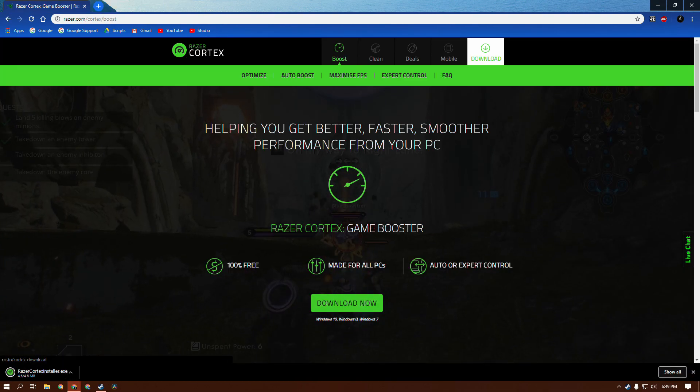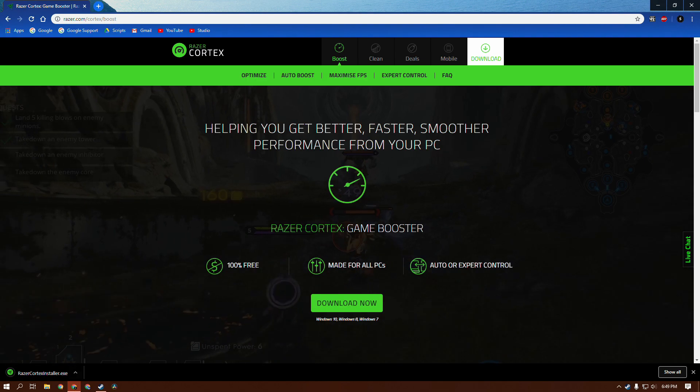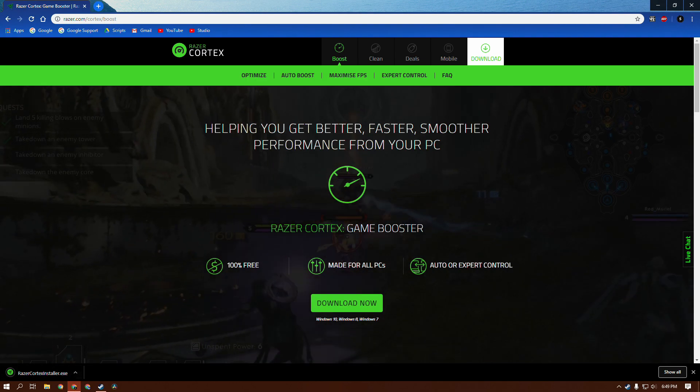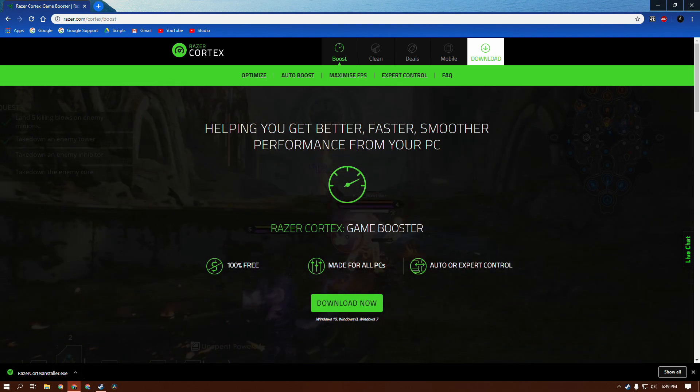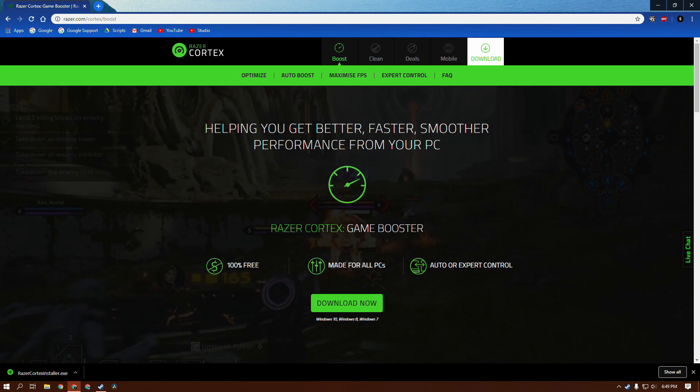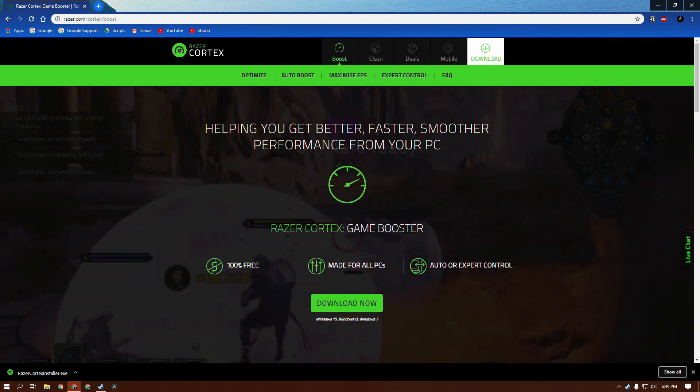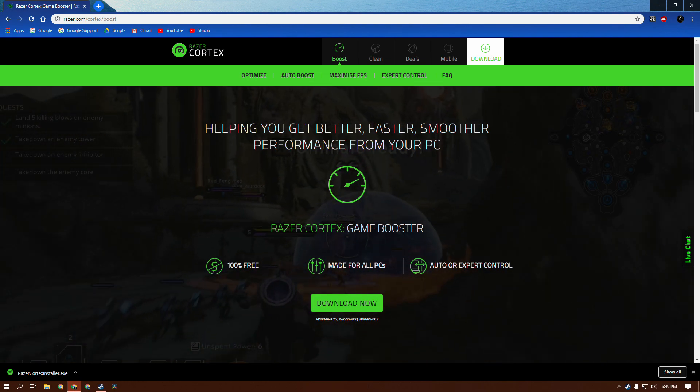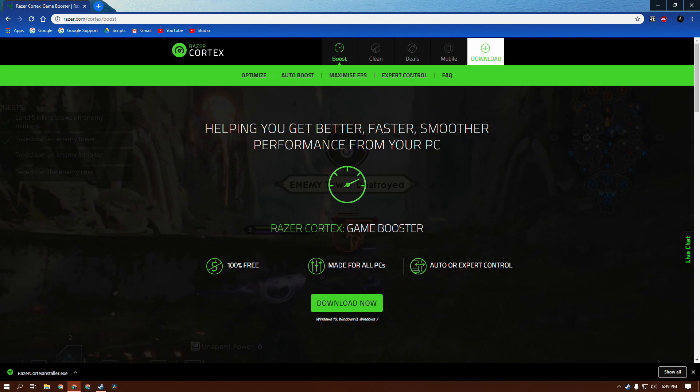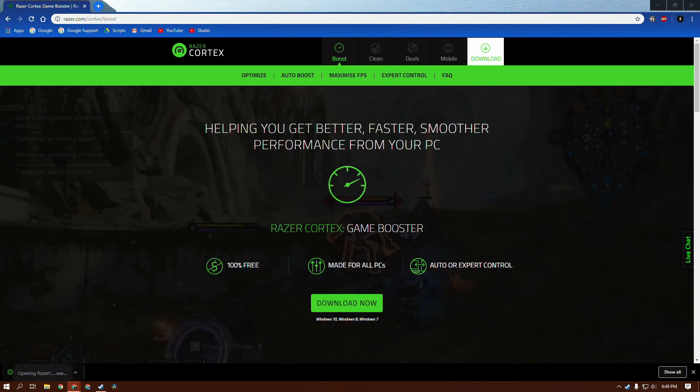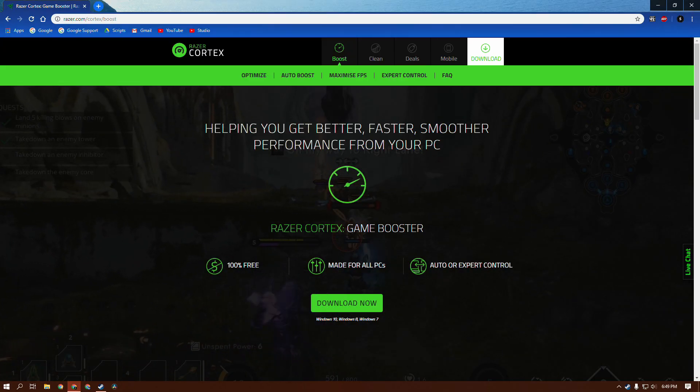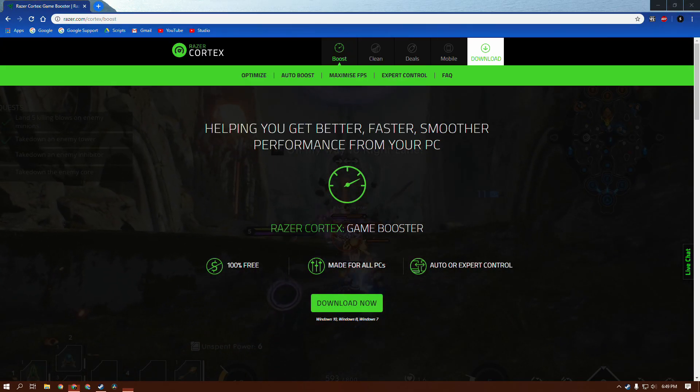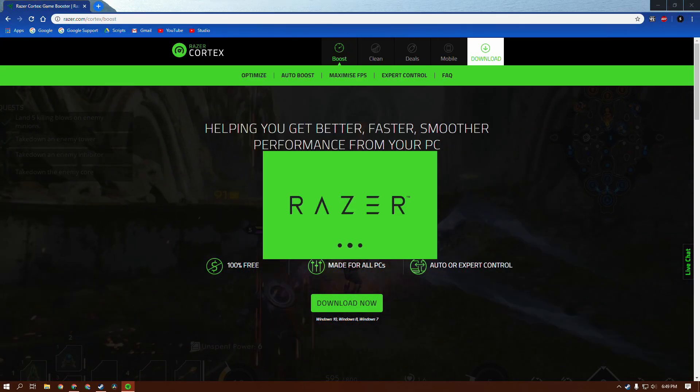Just click Download Now, and it should download. It might ask you if you want to have notifications - just block that if it asks, because we're not going to be coming back to the site. We're going to click the file in the bottom left corner, then click Yes, and then it's going to start opening up.